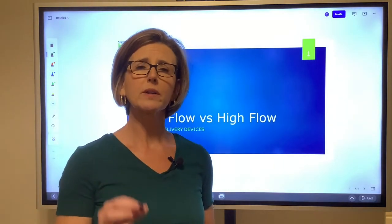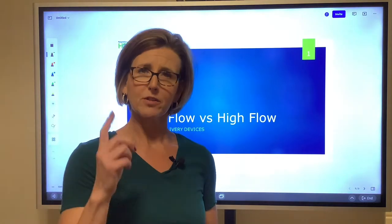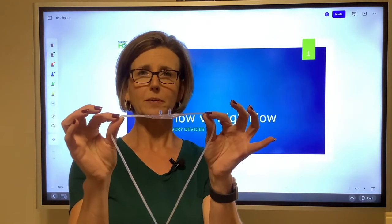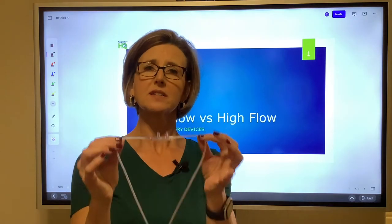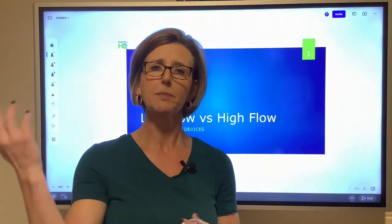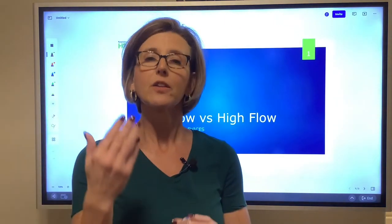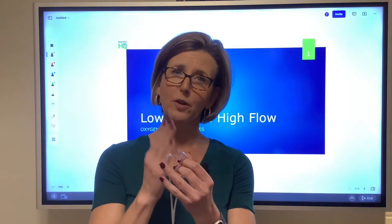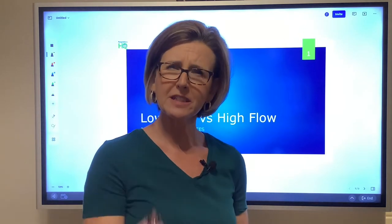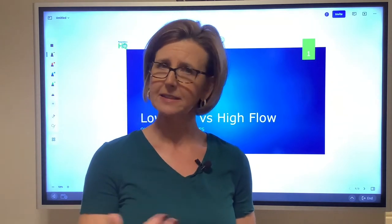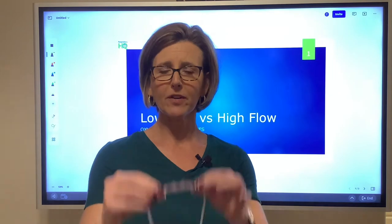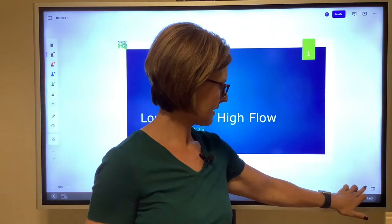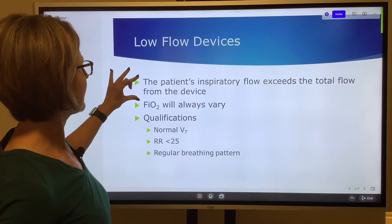When talking about high flow and low flow systems, we need to think about two different flows. Number one: the total flow from the device. For example, with a nasal cannula we run the flow meter anywhere from one to six liters per minute. If I set it at two, the total flow from the nasal cannula is two liters per minute. We then compare that to the patient's inspiratory flow — how fast they are inhaling. If the patient is inhaling at 15 liters per minute, we have a low flow system.